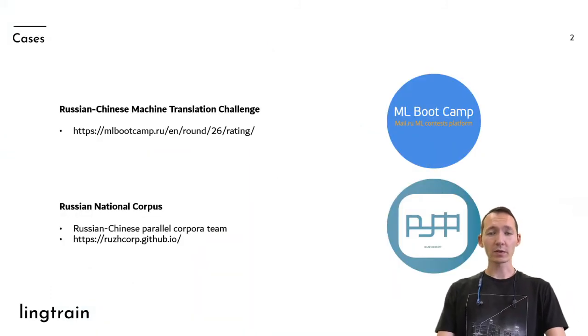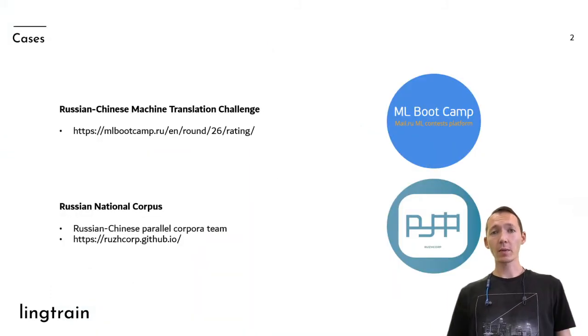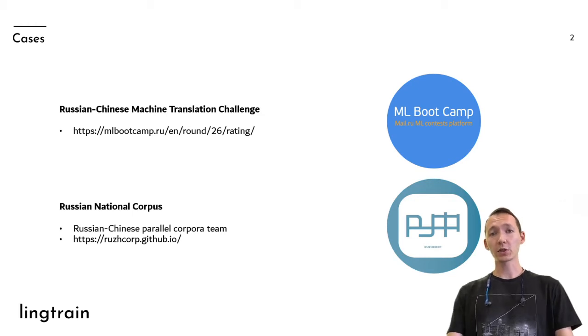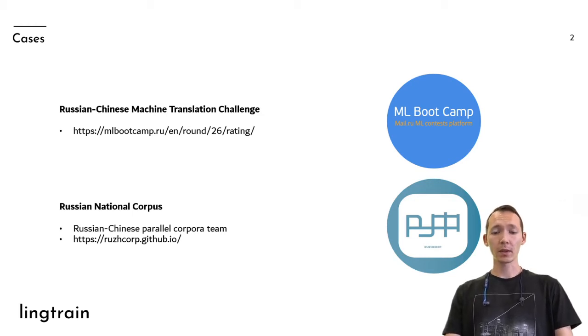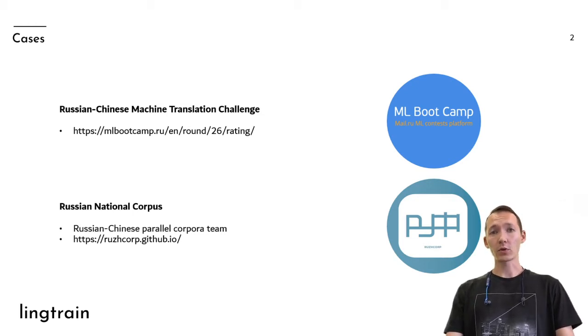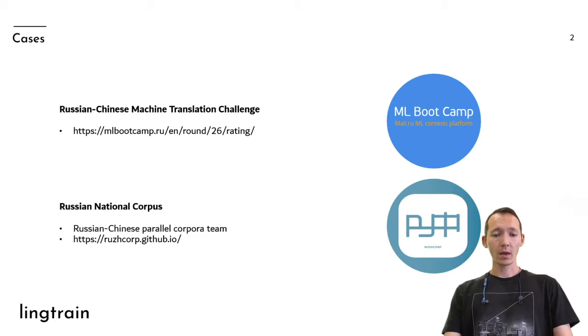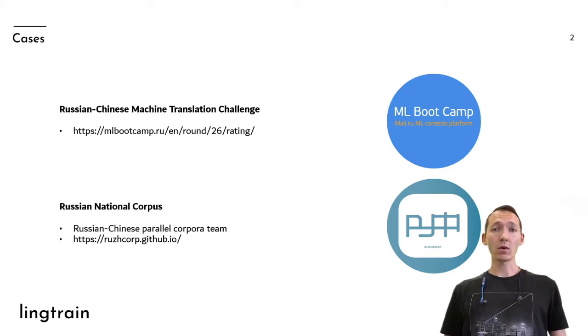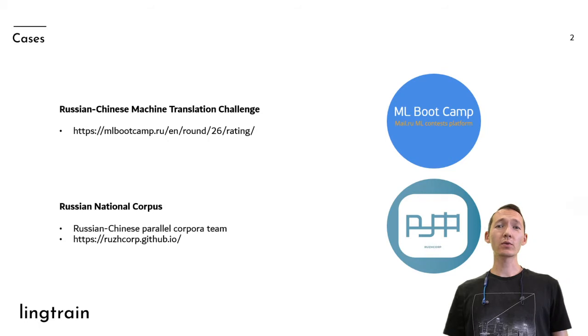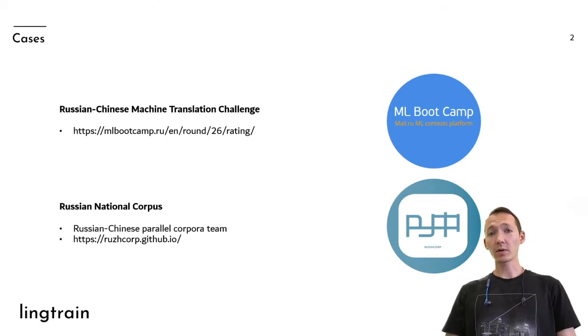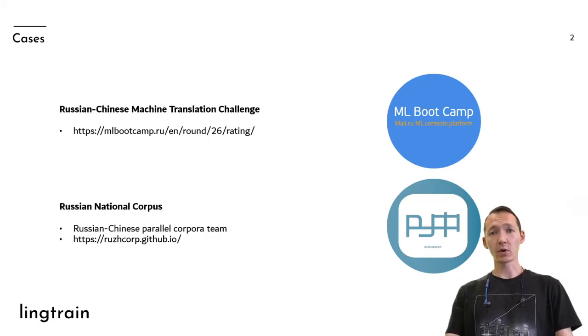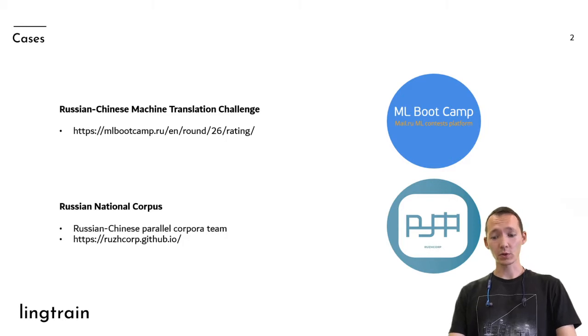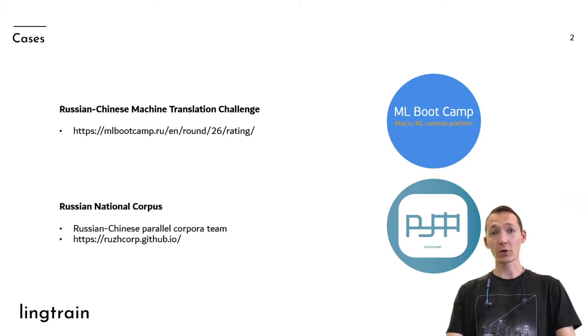The idea of this project came into my mind during the Russian-Chinese machine translation challenge this year, where I managed to take first place. And although this tool is in beta version now, it's already used by Russian-Chinese parallel corpora team of the Russian national corpus. It's a great team, you should definitely go check their page.